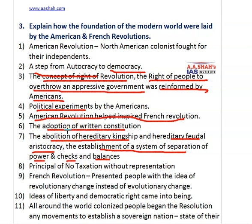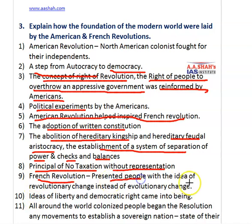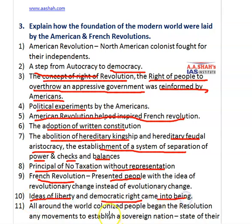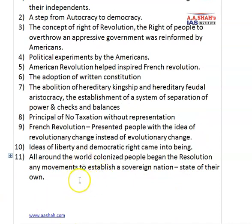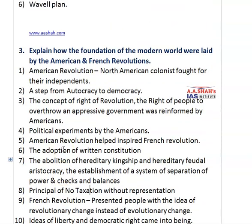These are the very basic features which are used in today's modern world, upon which various big economies are established. Regarding the French Revolution, it presented people with the idea of revolutionary change instead of evolutionary change. The ideas of liberty and democratic rights came into being during the French Revolution. All around the world, colonized people began to launch movements to establish sovereign nations of their own. These could have been the crux of your answer.